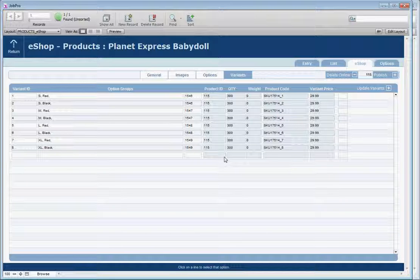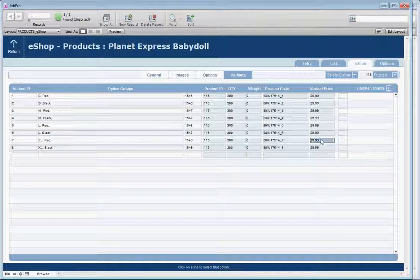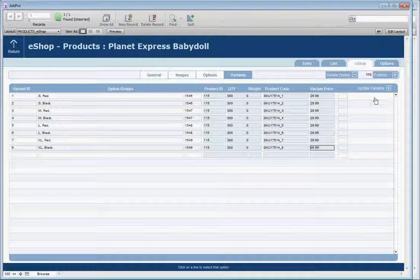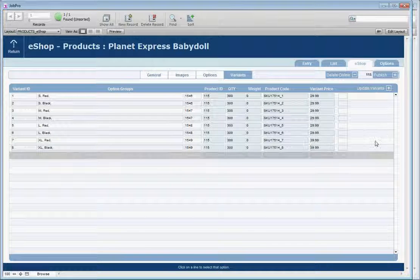For instance, with this shirt the extra large is more expensive than the other sizes. So you can set your separate prices here at $39.99 and you can update your variants.